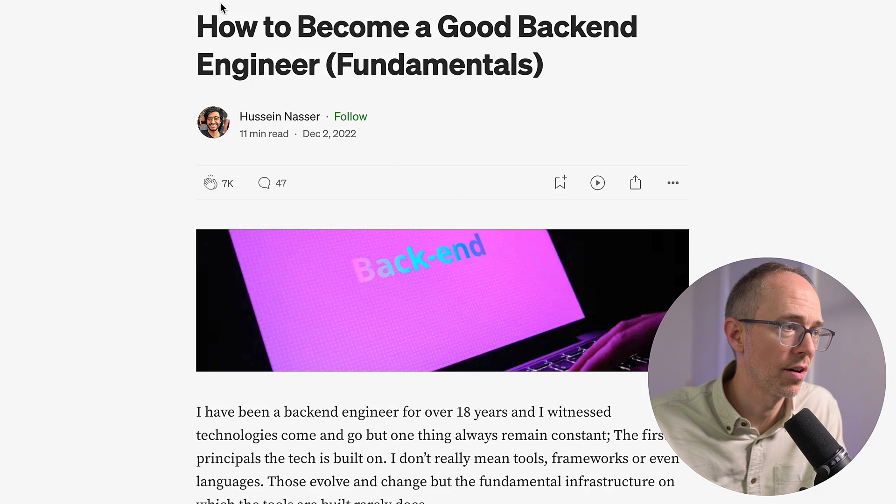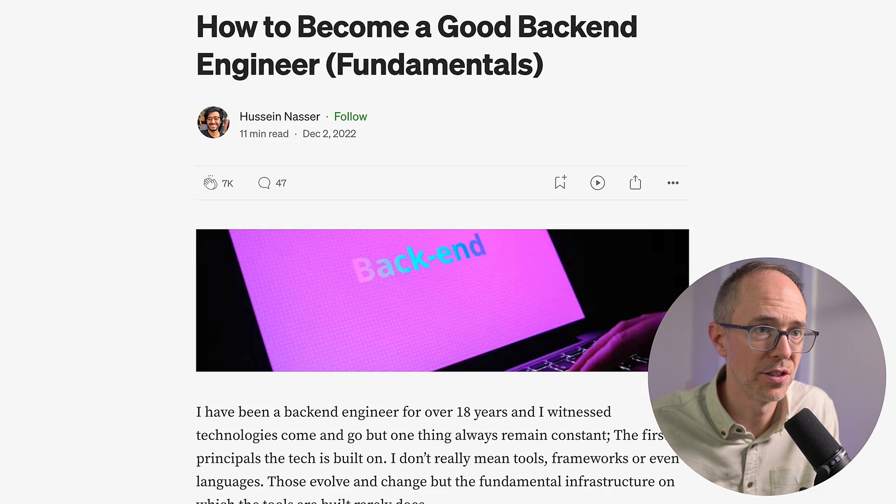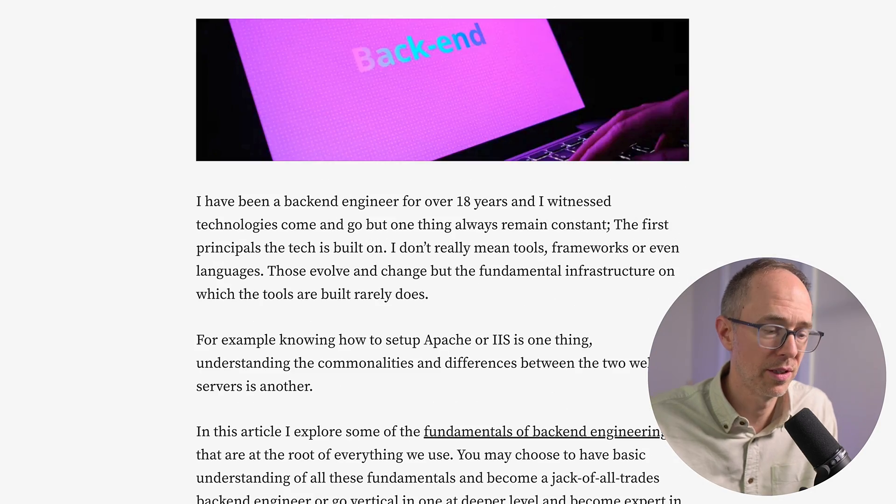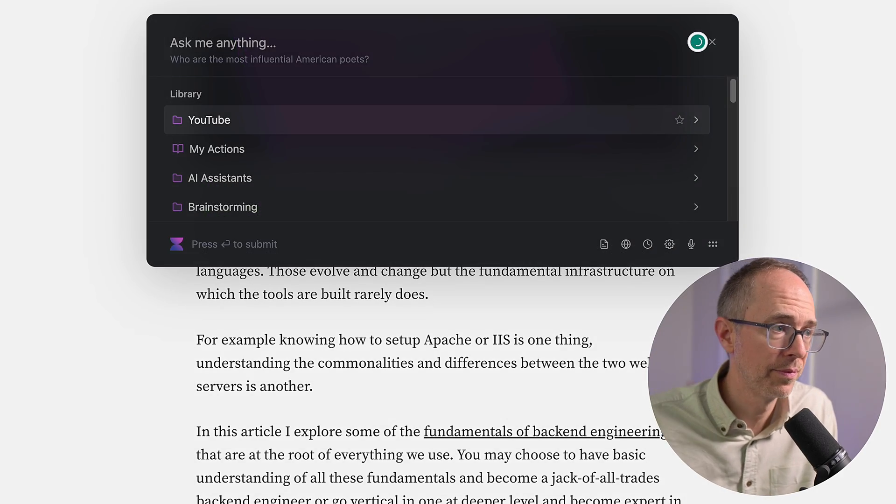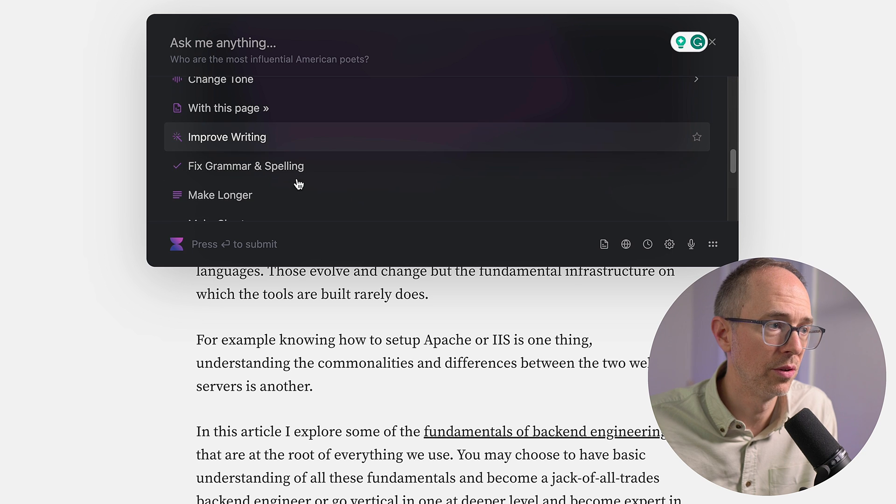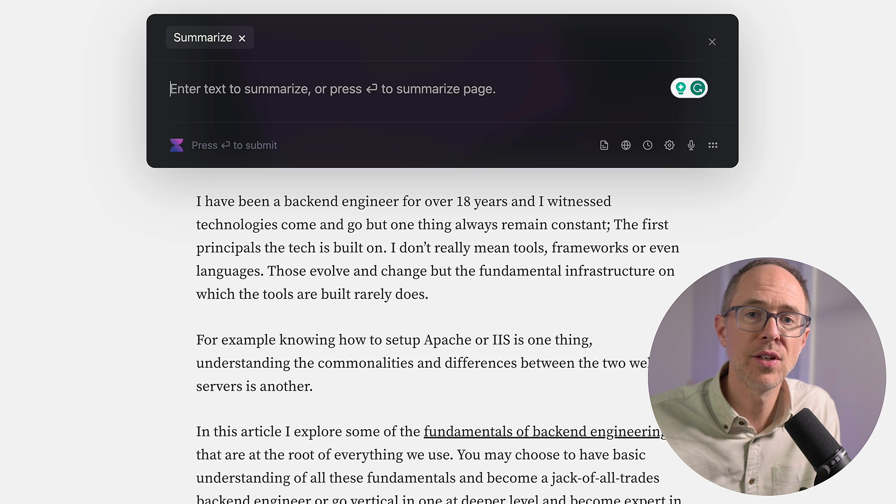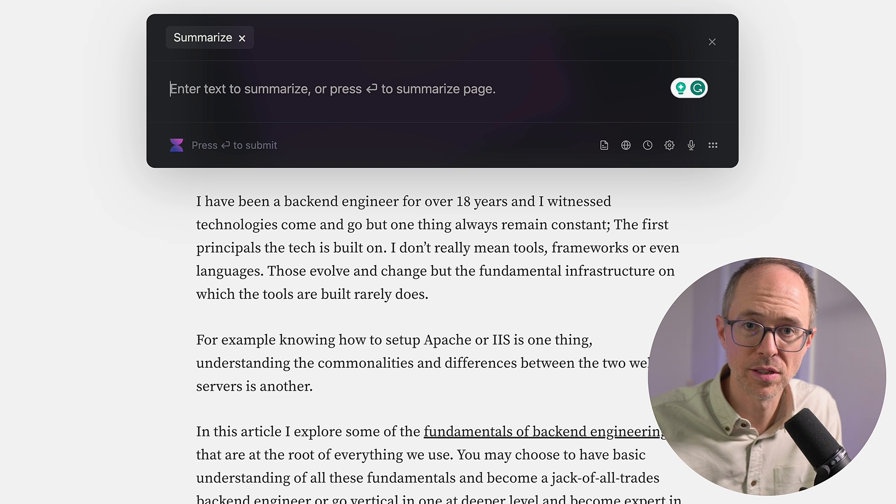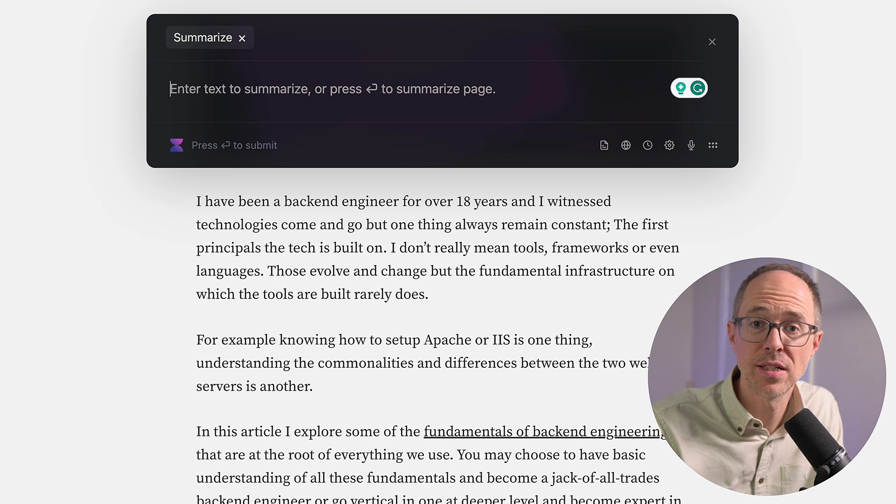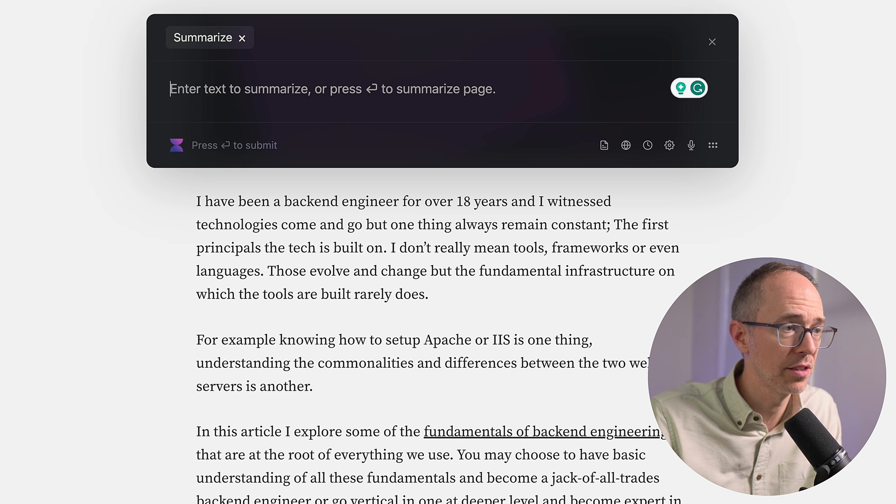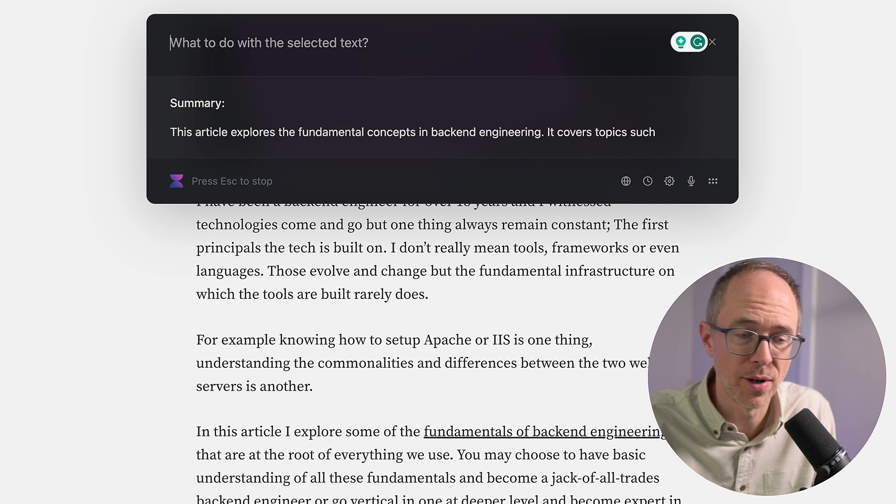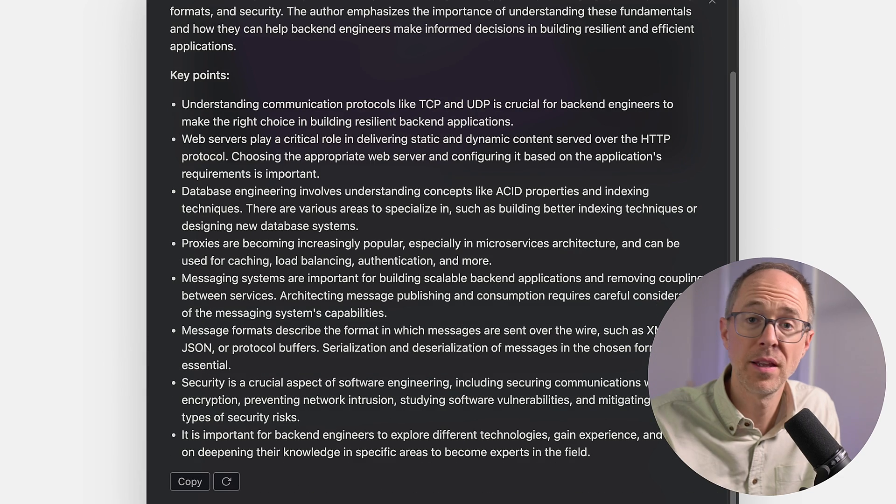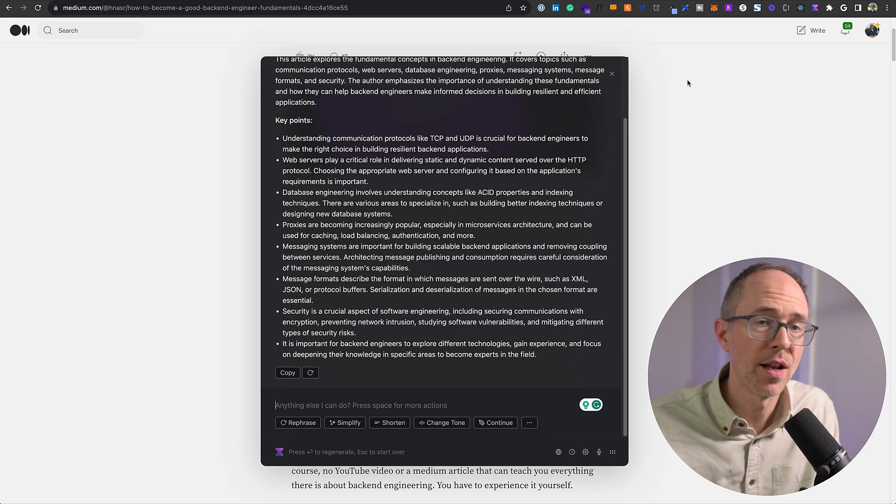Another way you can do this, here's an article called How to Become a Good Backend Engineer. It's fairly long. It's got a lot of points to it. You can also do Command-M, and just go all the way down to Summarize. And then you can enter text to summarize, or just hit Enter to summarize the page. This is what I mean by it being context-aware of the page you're on. So I can just hit Enter, and it's going to summarize the page for me. And there we have it. I use that all the time.